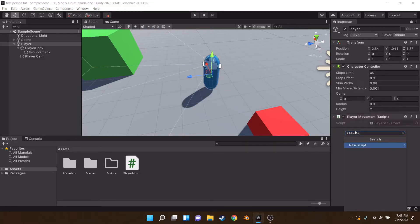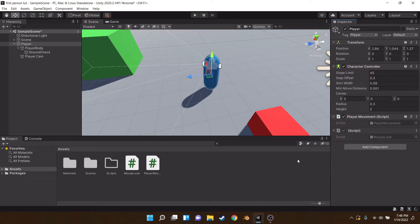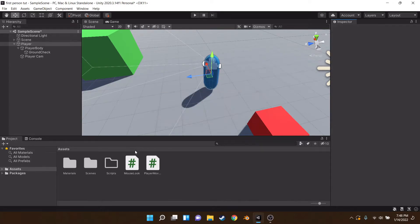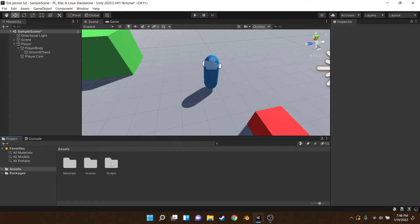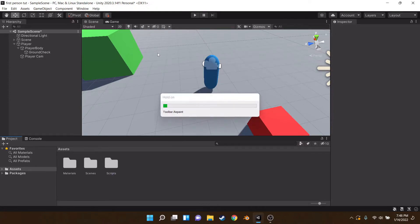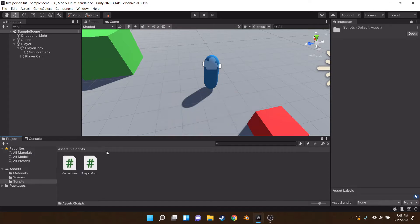We're going to be making two scripts on the player: one called 'PlayerMovement' and one called 'MouseLook'. Once those load, drag them into the Scripts folder to keep things clean.